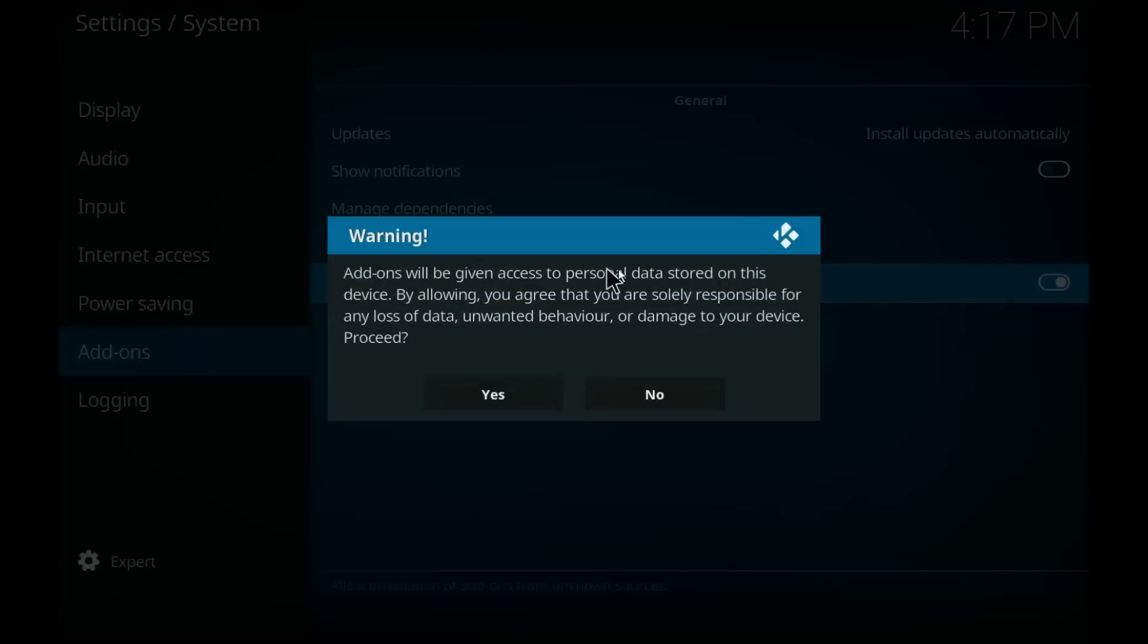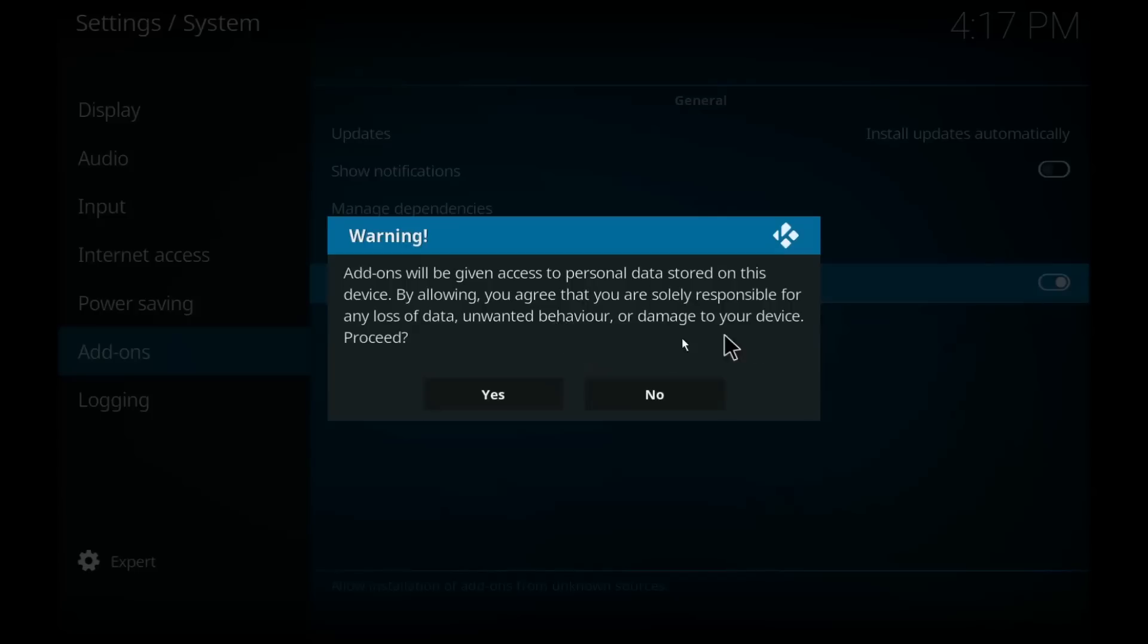By allowing, you agree that you are solely responsible for any loss of data, unwanted behavior, or damage to your device. Proceed. Well, if you're ready to take the risk then yes, proceed.